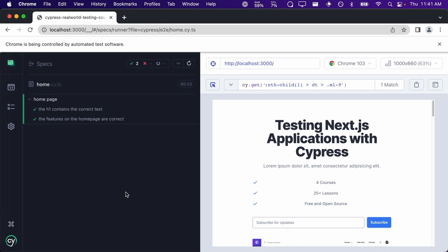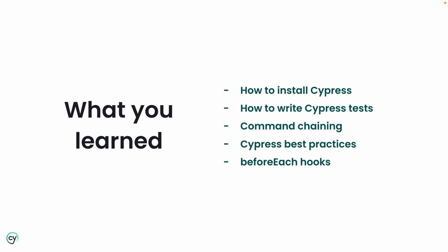Let's quickly recap what you have learned in this lesson: how to install and configure Cypress, how to write end-to-end tests with Cypress, the concept of command chaining, Cypress best practices for getting elements using data attributes, and beforeEach hooks. In the next lesson, you'll learn how to test forms and how to create custom Cypress commands. See you in the next lesson.